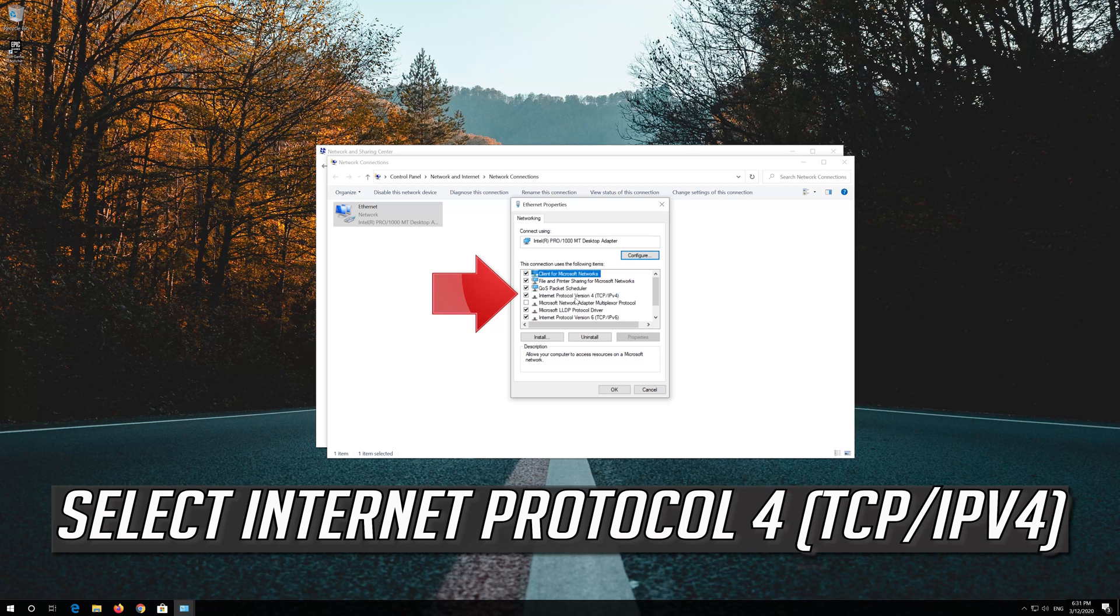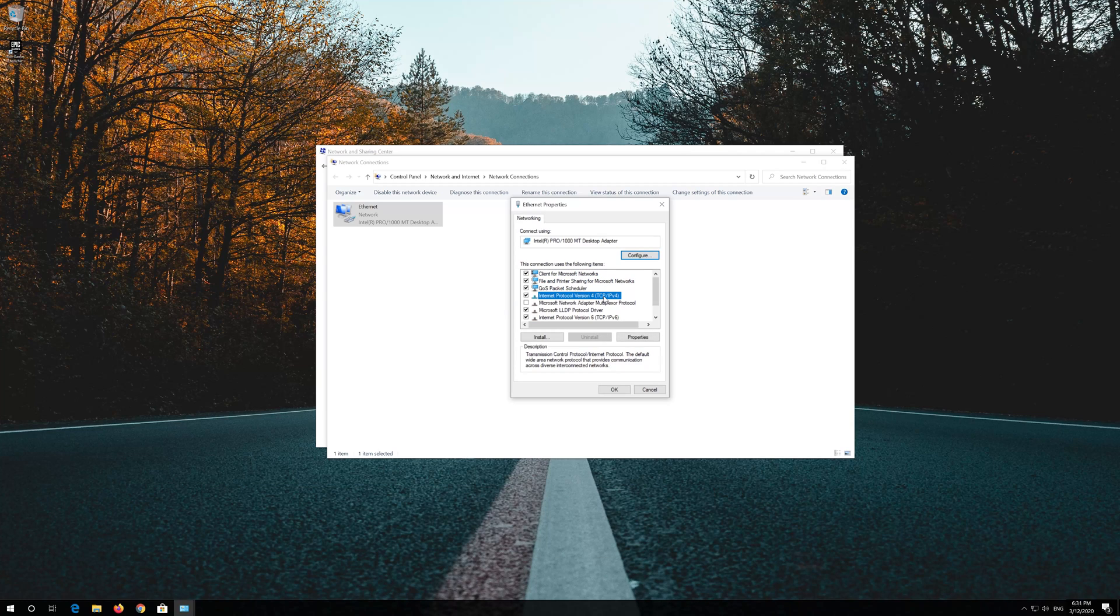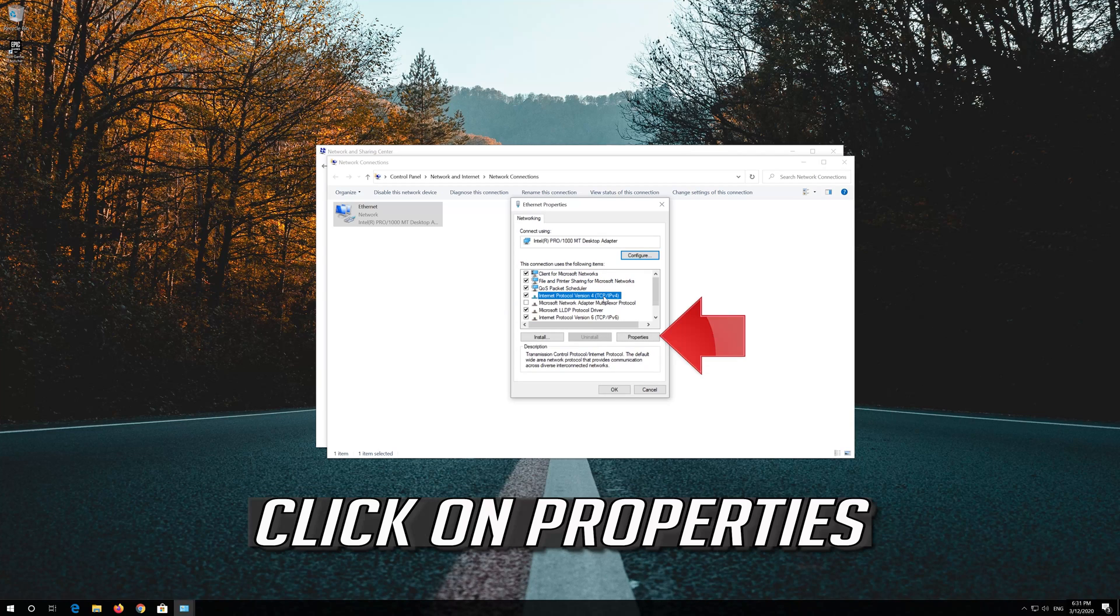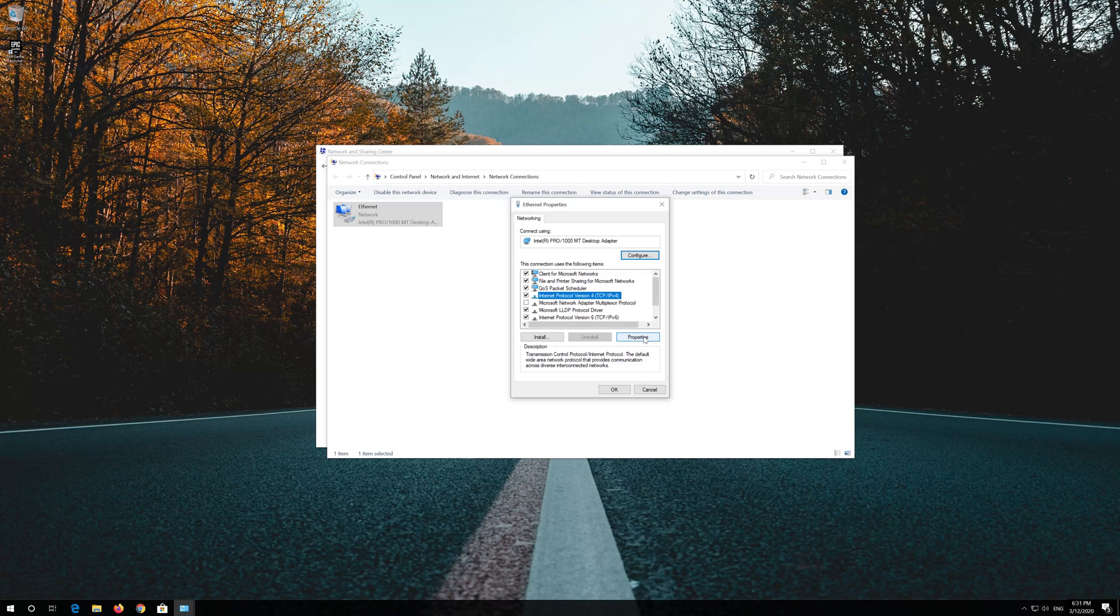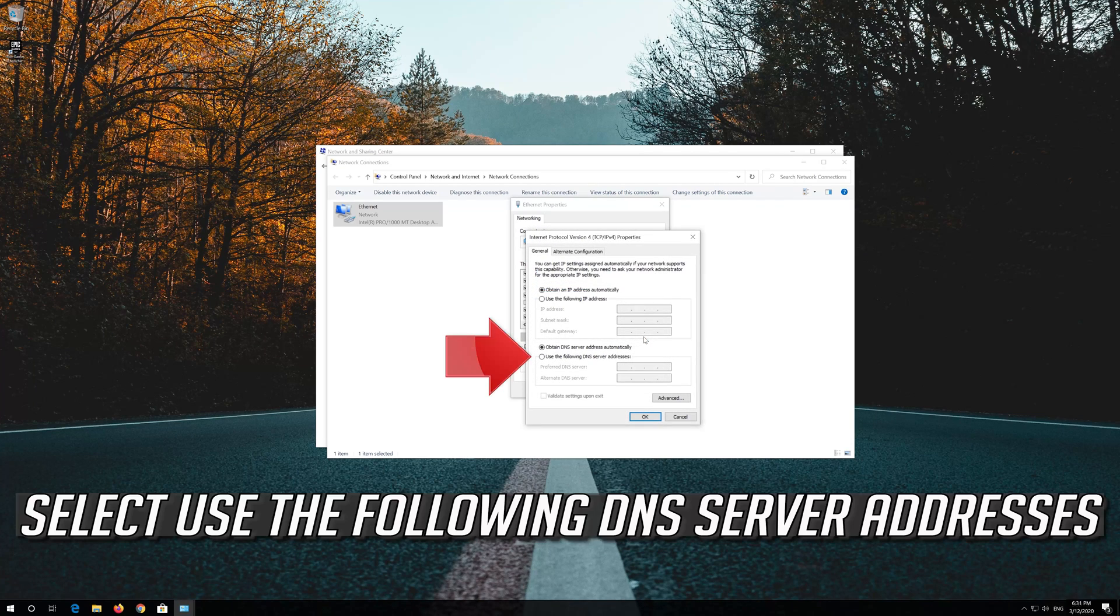Select Internet Protocol 4. Click on Properties. Select Use the following DNS Server Addresses.